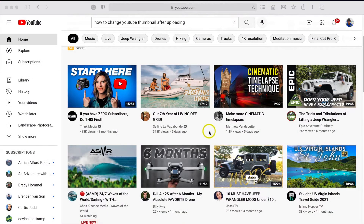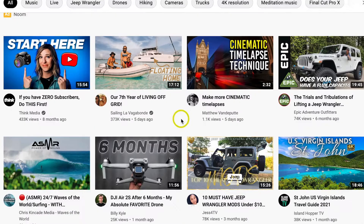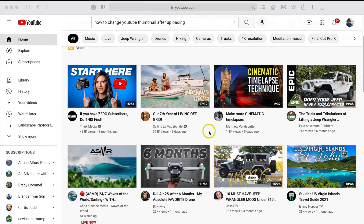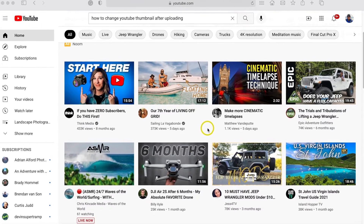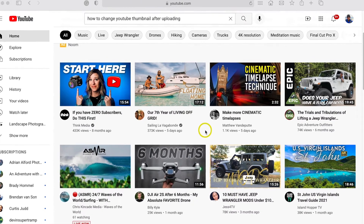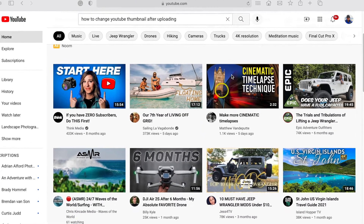Today I want to show you how to change your YouTube thumbnail after you've uploaded a video, or this could be upgrading some of your older video thumbnails. I'm going to be showing this on a PC.